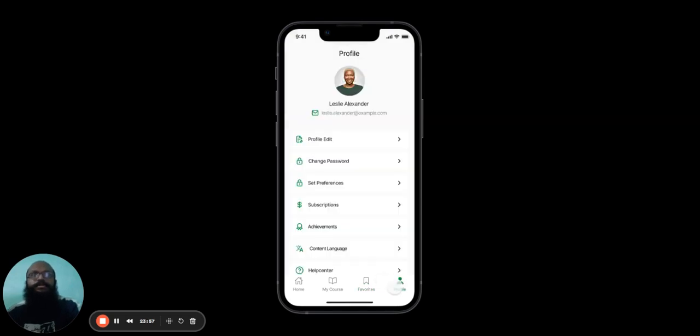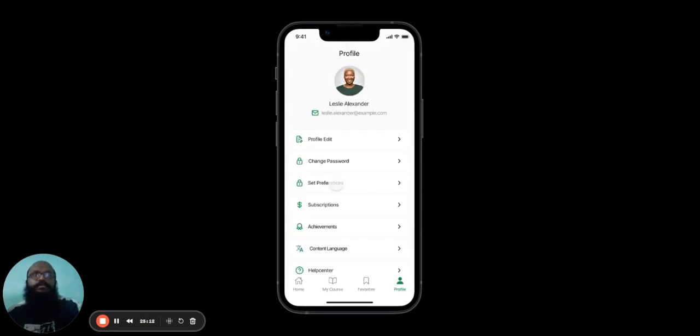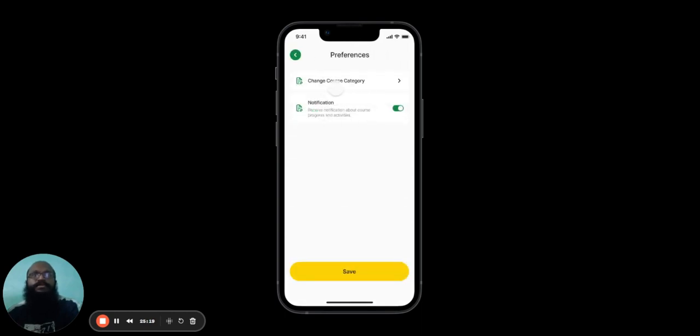In the Profile page, the user can see their profile details, their picture, their name, and their email address. They can choose to edit those details over here. If the user wishes to change their password, they can do so here. The user can change their app preferences here. Within App Preferences, they can change course category over here.